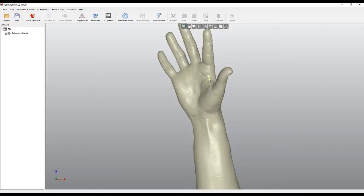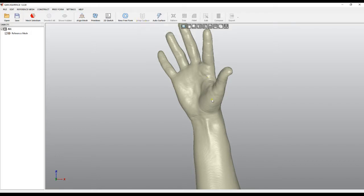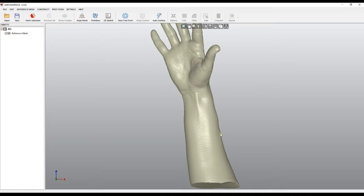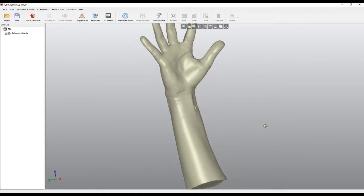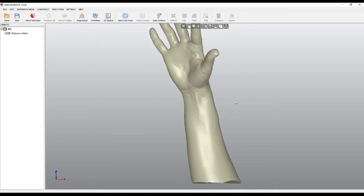Welcome to our next tutorial on Quick Surface. In this tutorial, we'll discuss the wrapped surface tool. This is a nice tool when we want to create a freeform on a cylindrical object.